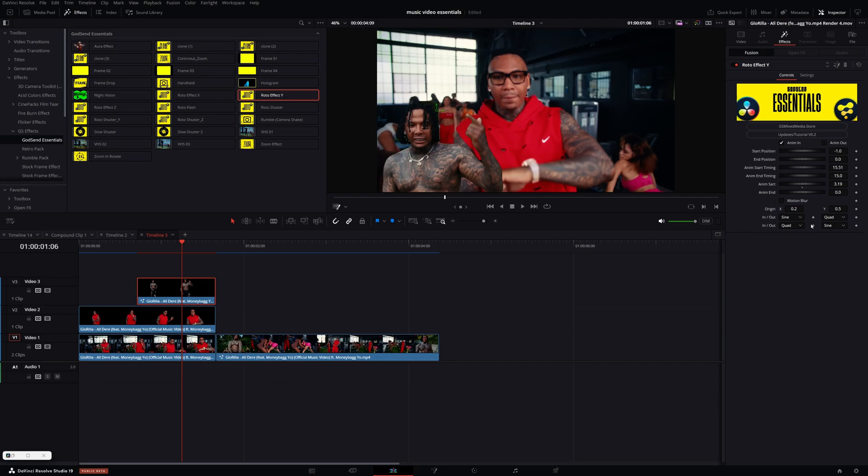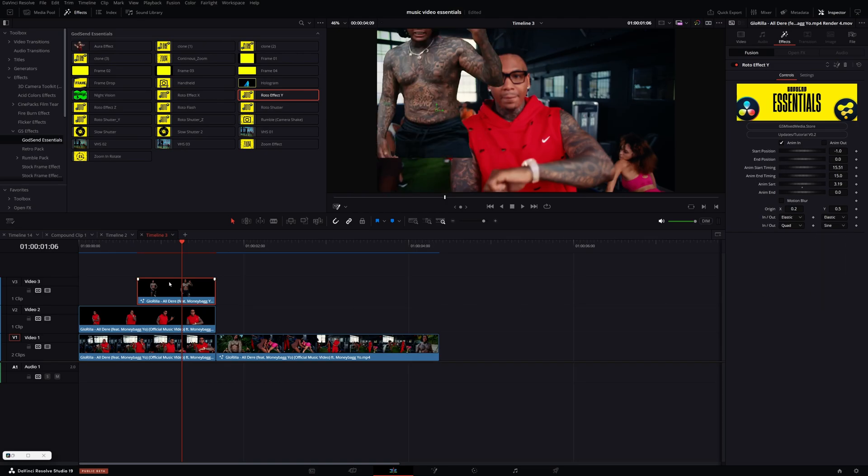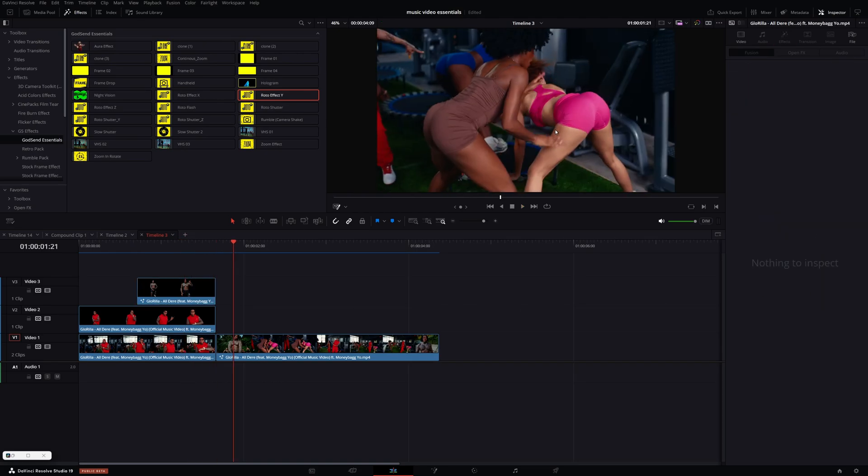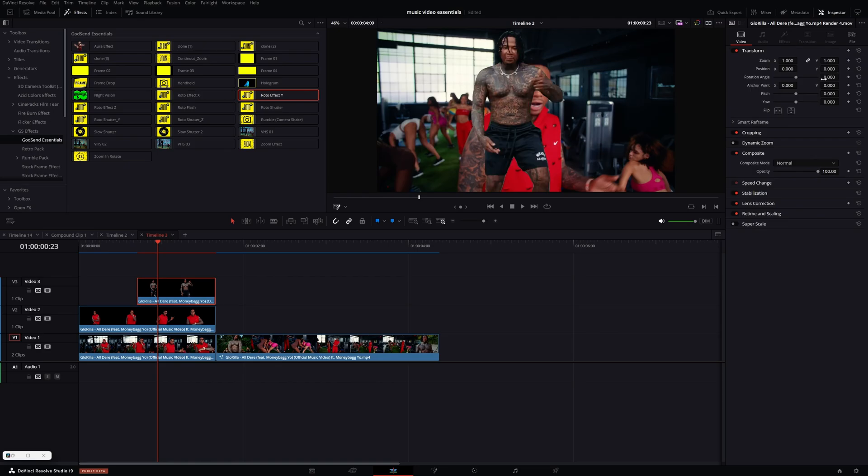And then these are the animation in and out animation curves. And these are the built in curves that come in with DaVinci Resolve. You can just hit the dropdown and change them to something else. So if I change both of them, the animate into elastic, you see, now you get this little spring effect.